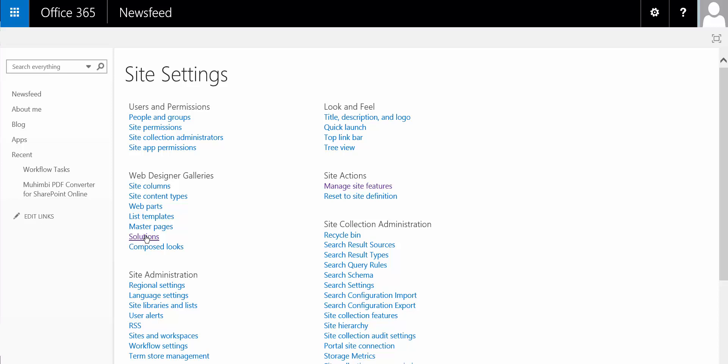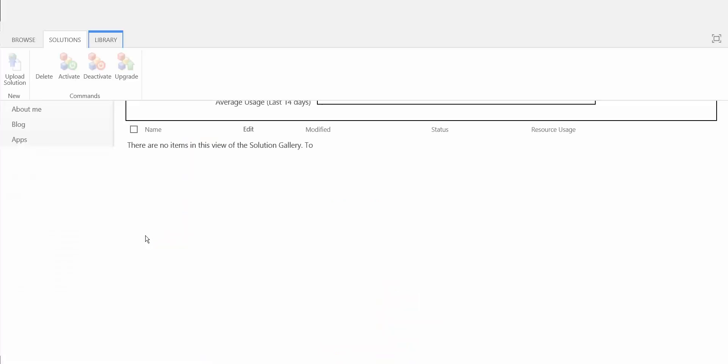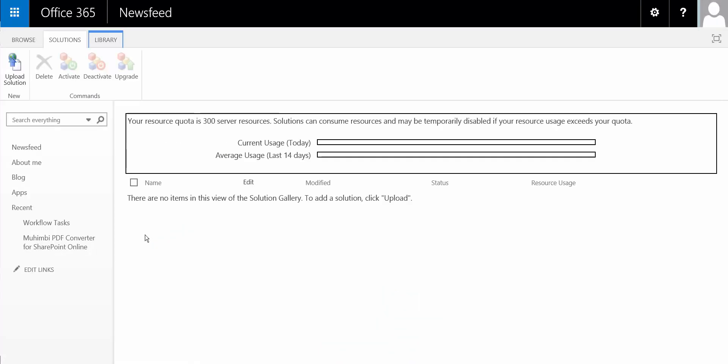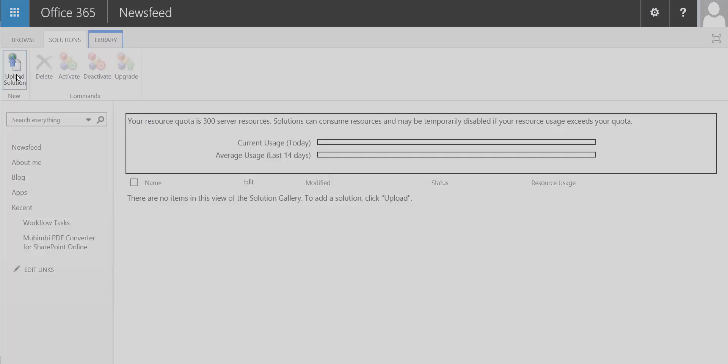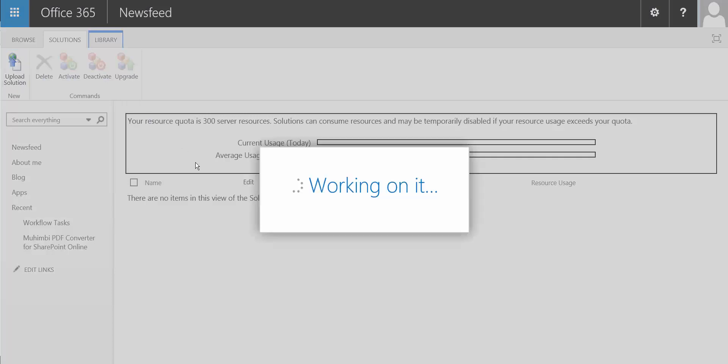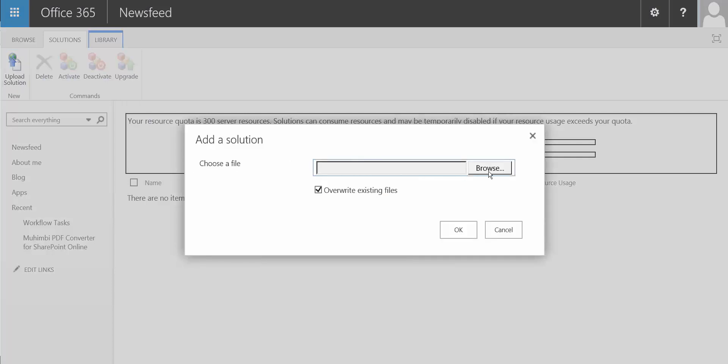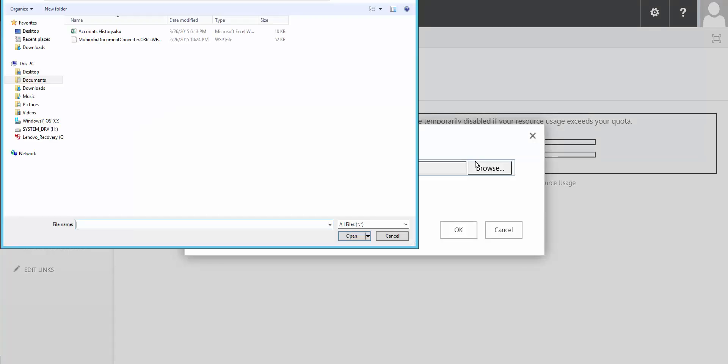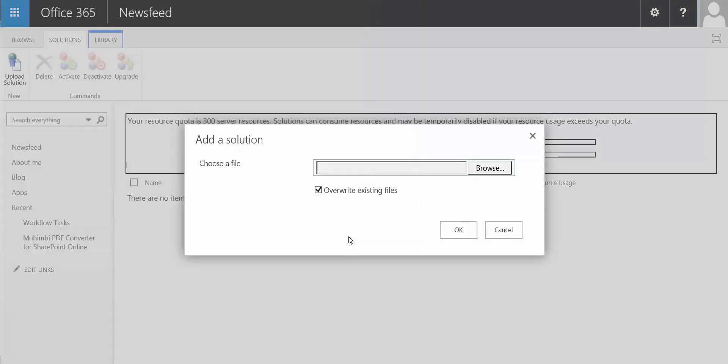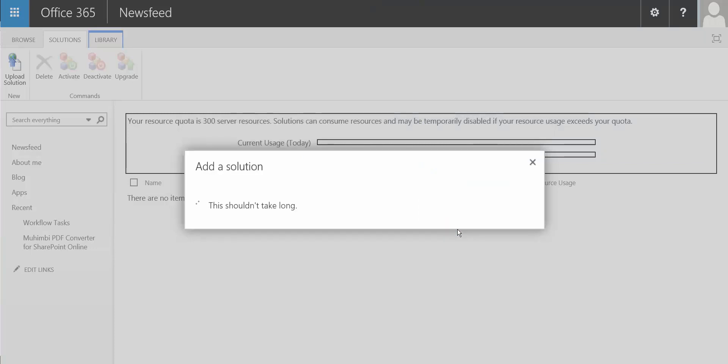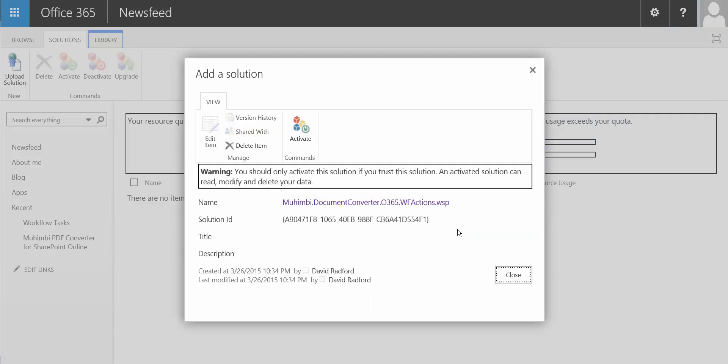We then upload our previously downloaded solution. So we browse to where we downloaded it to, we click OK, and then we activate the solution.